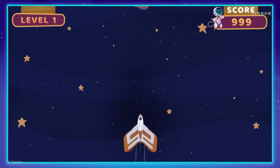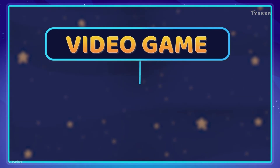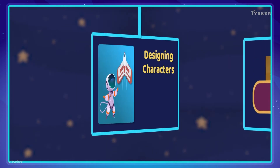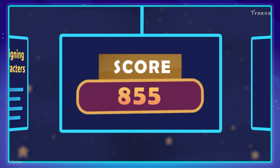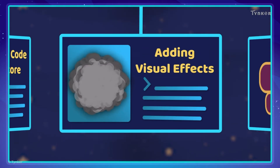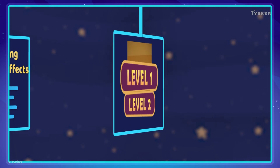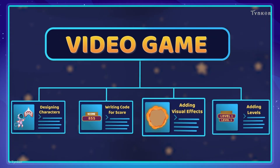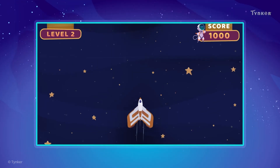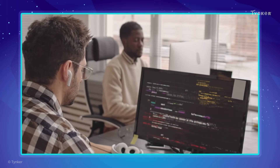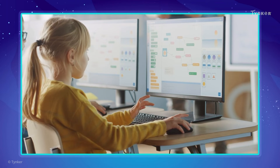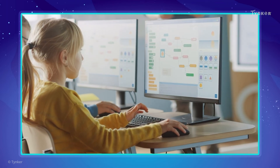For example, to create a video game, you need to divide the game into smaller parts. The smaller parts can be designing the characters in the game, writing the code for calculating the score, adding visual effects, and adding levels to the game. Combine all these parts together, and voila! You've created your game! Decomposition is a helpful tool for solving complex problems. You too can use decomposition next time you tackle a difficult task.